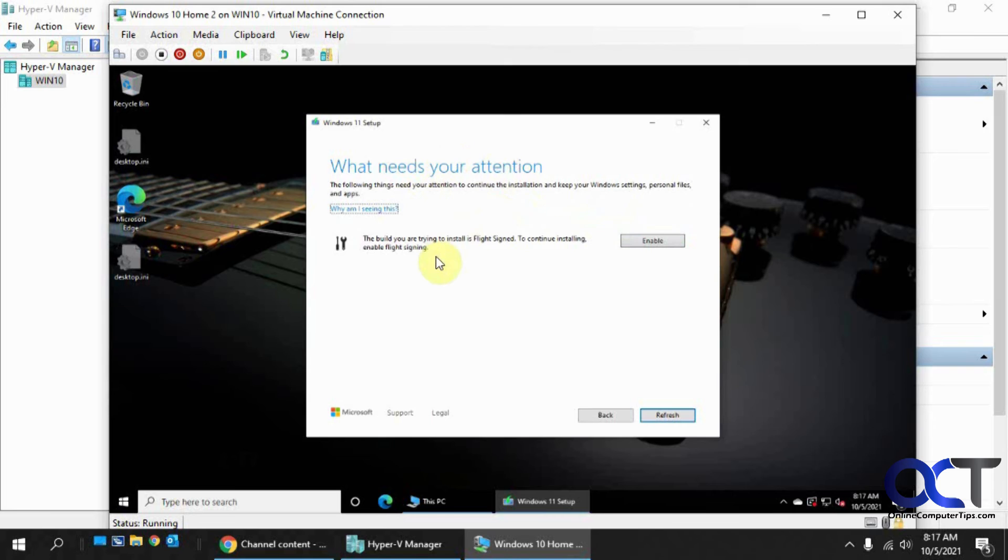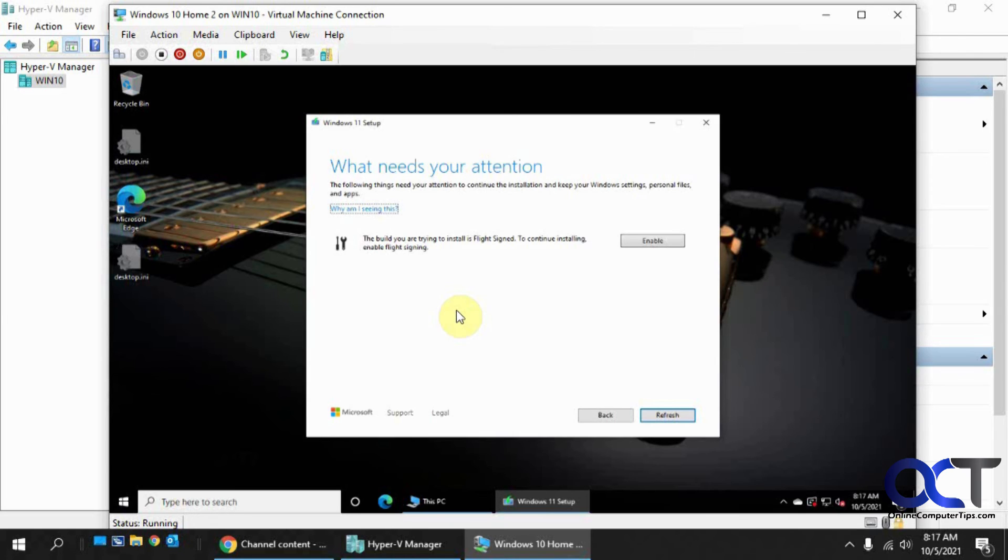I'm actually going to stop it here because I have another video on the whole installation process for Windows 10 upgrade. You can check it out. I'll actually put that link in the description. And then you can follow along with the process from start to finish.